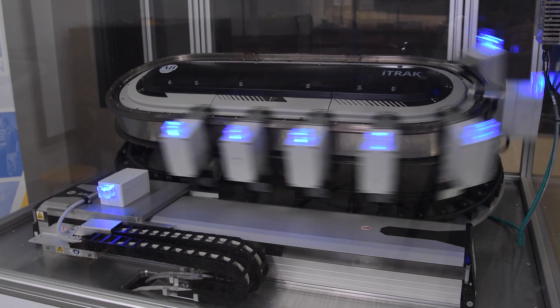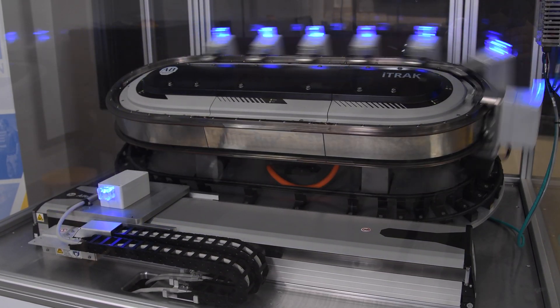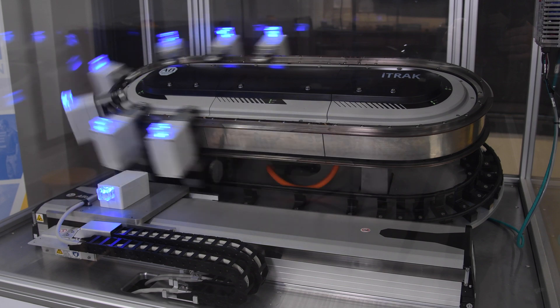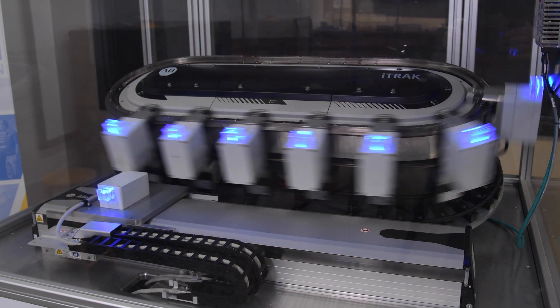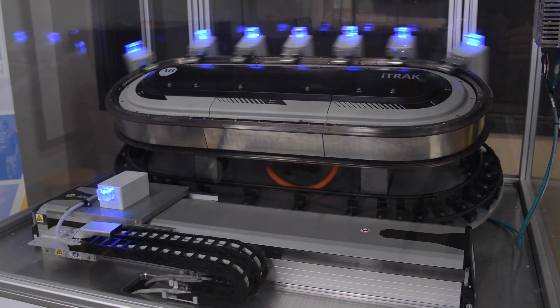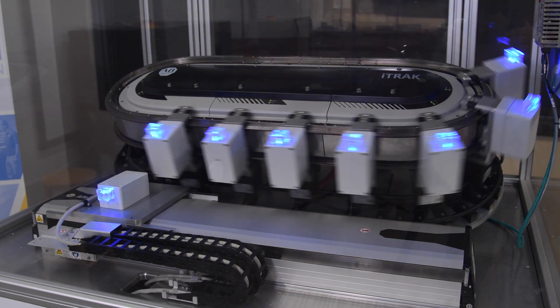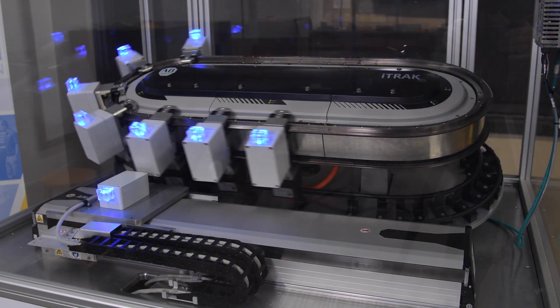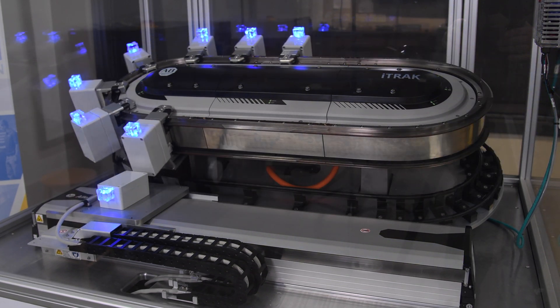Each mover has a magnet array attached to the back of it, and in the center of the track we have a series of motor coils that we can turn on and off to push and pull the movers back and forth.